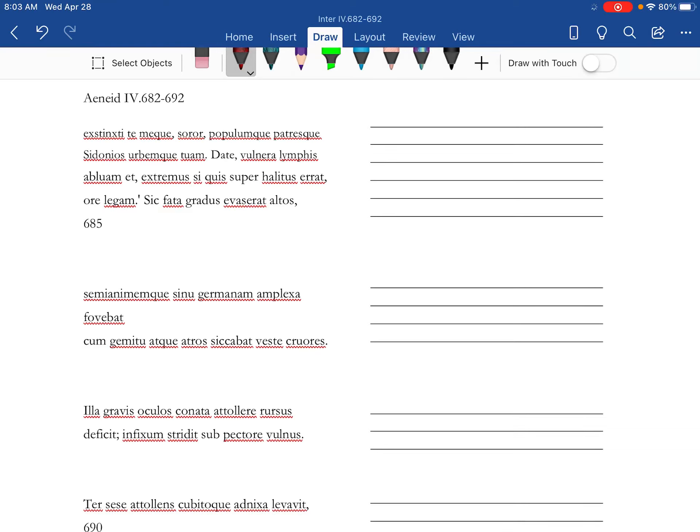Alright, we're nearing the end of Book 4 of the Aeneid with lines 682-692. Anna has seen her sister, she's figured out all of Dido's machinations, and knowing that it is resulting in the death of Dido, she's very, very upset. And she's addressing Dido.